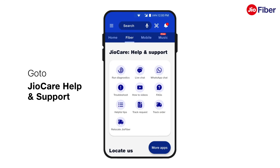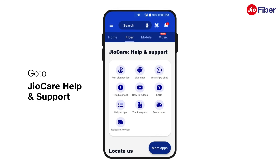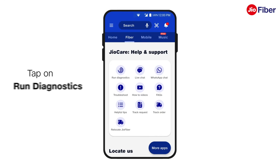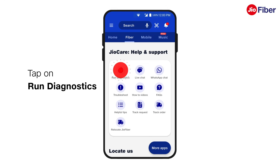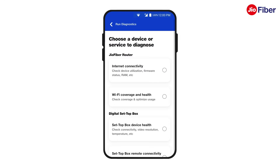First, go to GeoCare help and support. Then, tap on run diagnostics. This is where you can check the health of your internet connectivity, Wi-Fi coverage, set-top box and Geo remote.